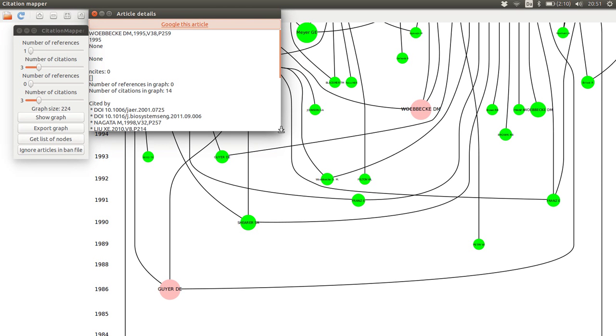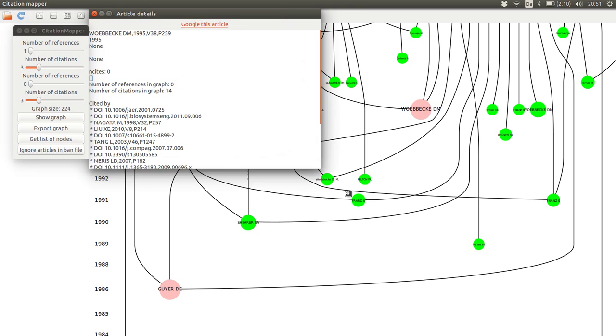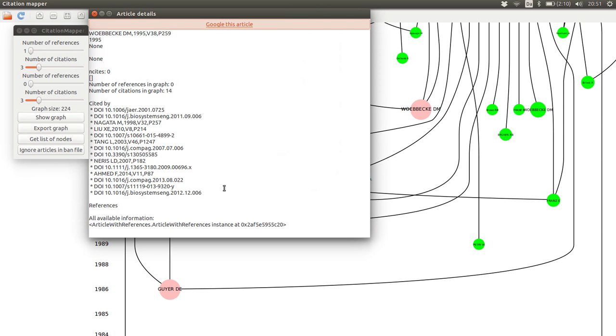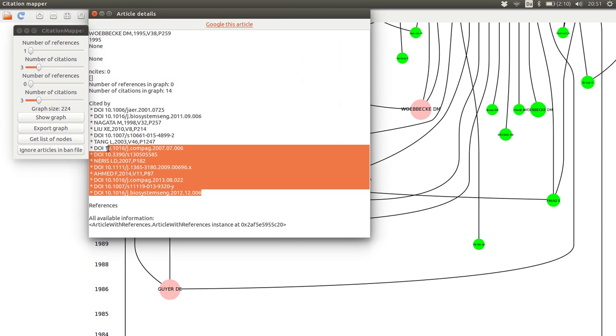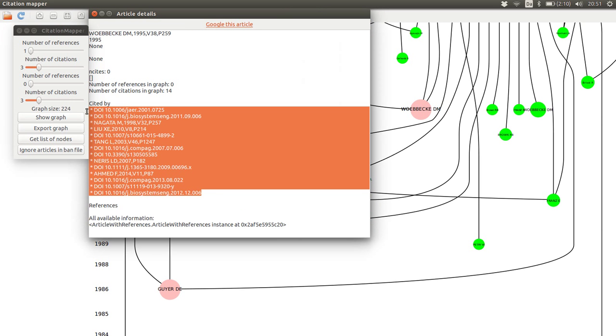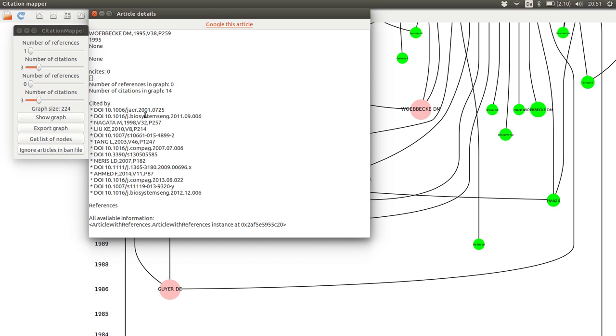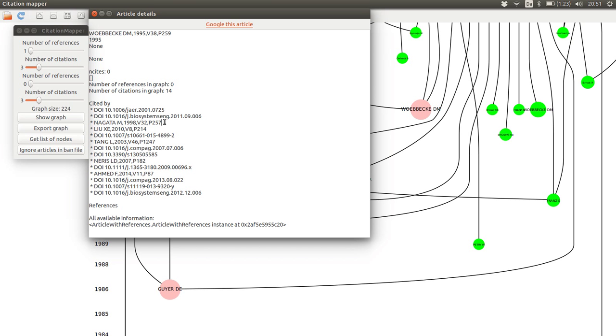If we open it, we can also see a list of the papers that actually cite that paper. So if we want to find all the papers that cite this paper by Verbeke from 1995, we can go through all of these, and then we will be able to find them.